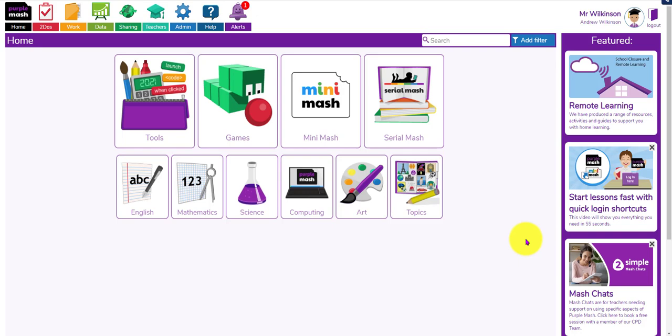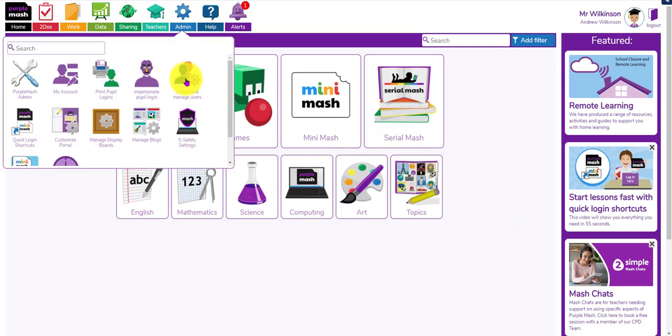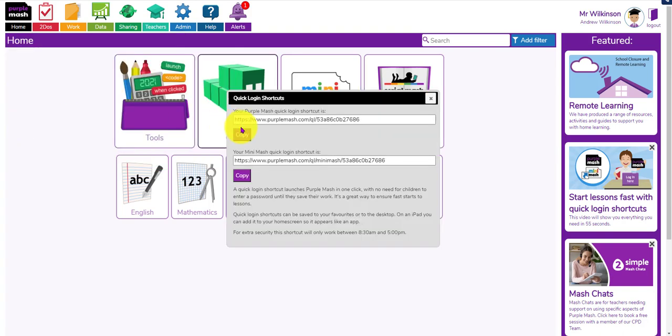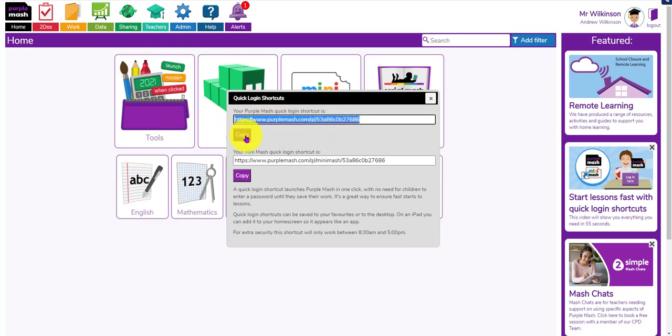The first thing I would recommend is make sure that the pupils are able to get into Purple Mash quickly in the lesson. The best way to do this is to go to the admin area and make sure that you're using the quick login shortcut. You could ask your technician to do this - just copy that and put it as a shortcut on the machines you're going to use.